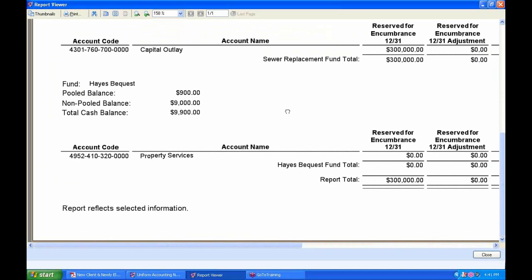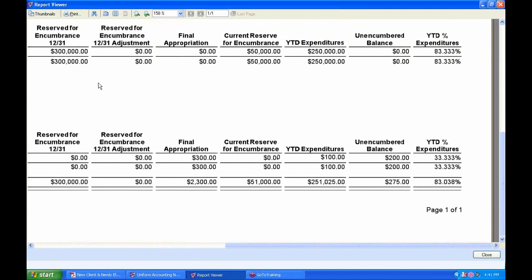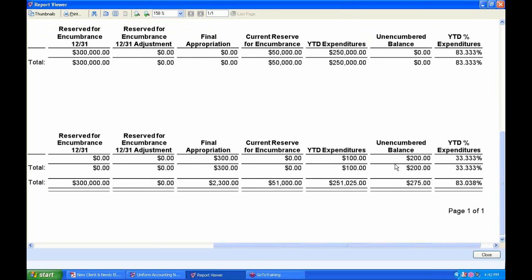For the Hayes Bequest payment to the garden store: I had appropriations of $300,000 for this year. My current reserve for encumbrances is zero — it reduced because I no longer have a balance on my purchase order. Year-to-date expenditures are $100. I've got an unencumbered balance of $200 in this account code. If I want to make any more payments against this appropriation, I'd need to open up another purchase order or blanket certificate.